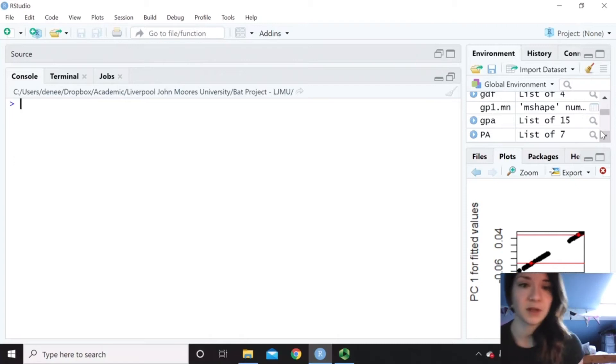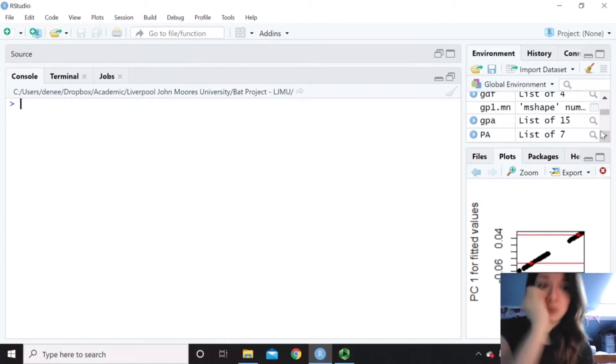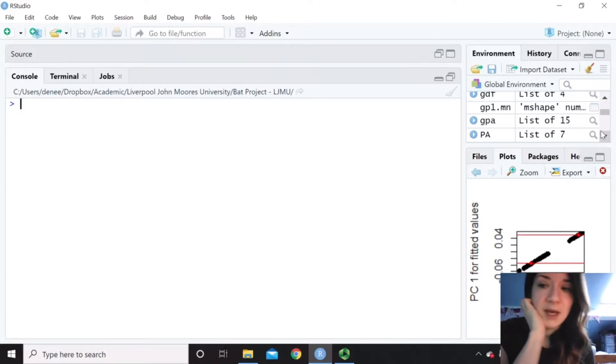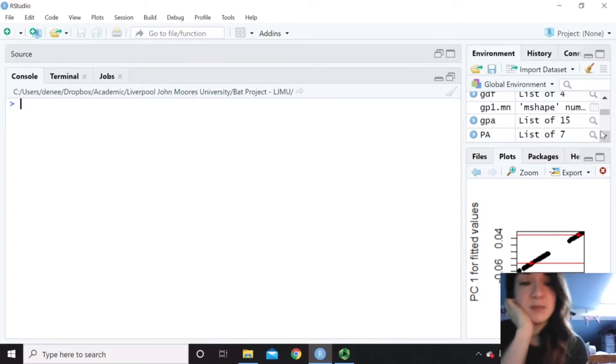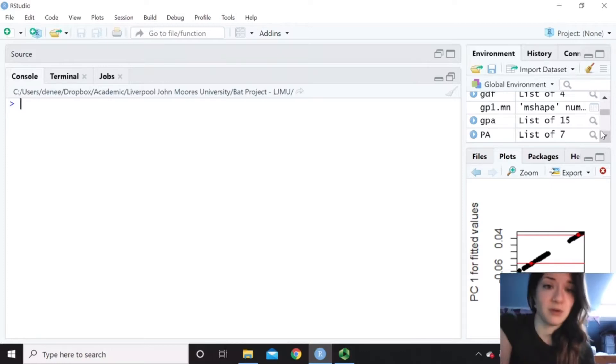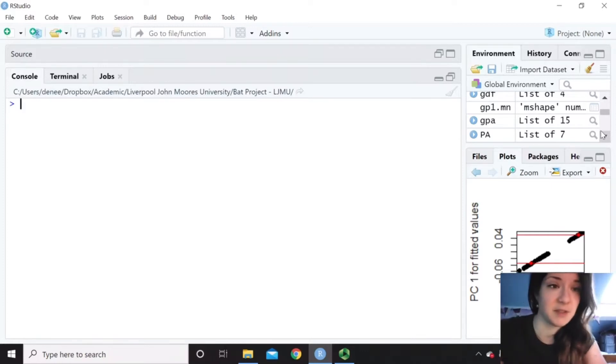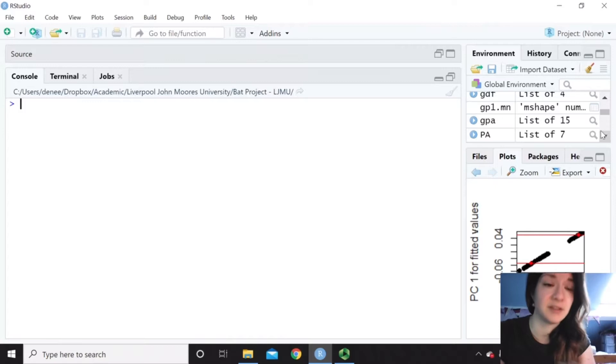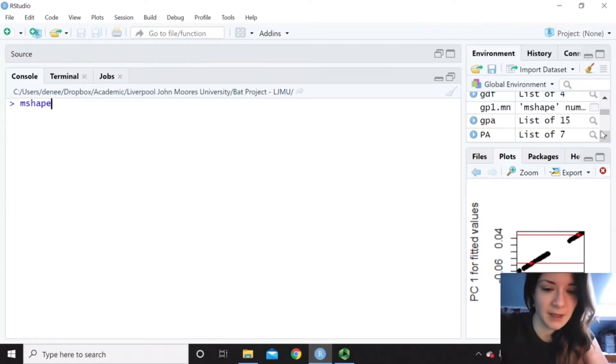So now I'm going to go through some nice ways that you can visualize your shape data. We can estimate the mean shape of our set of aligned specimens, or consensus shape, using mShape.